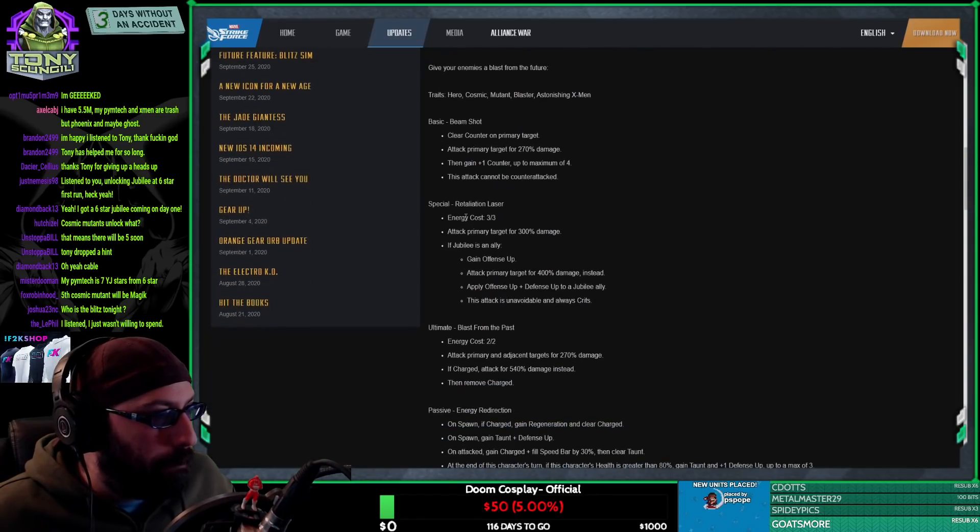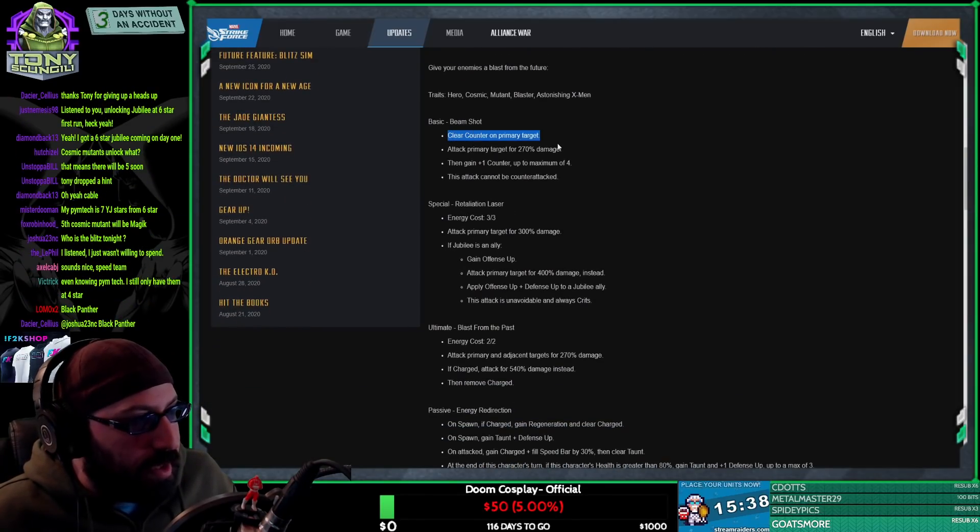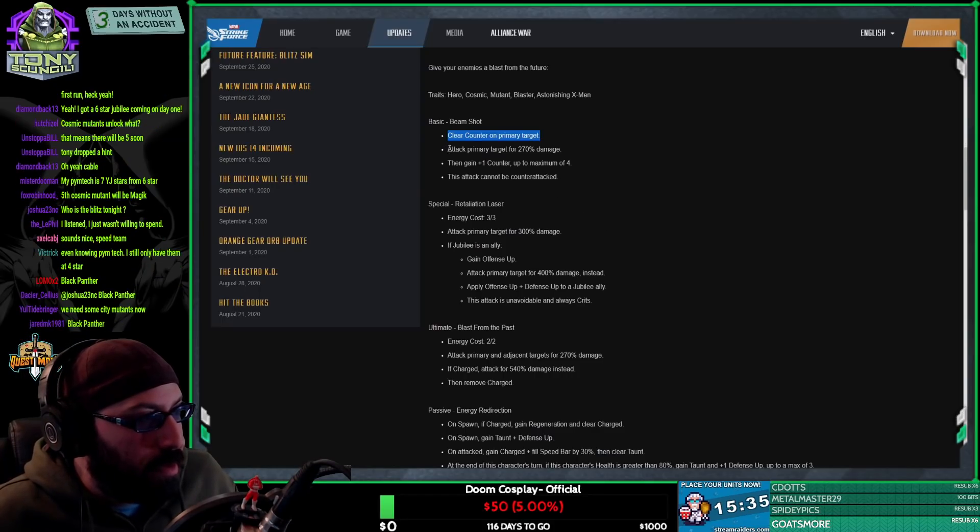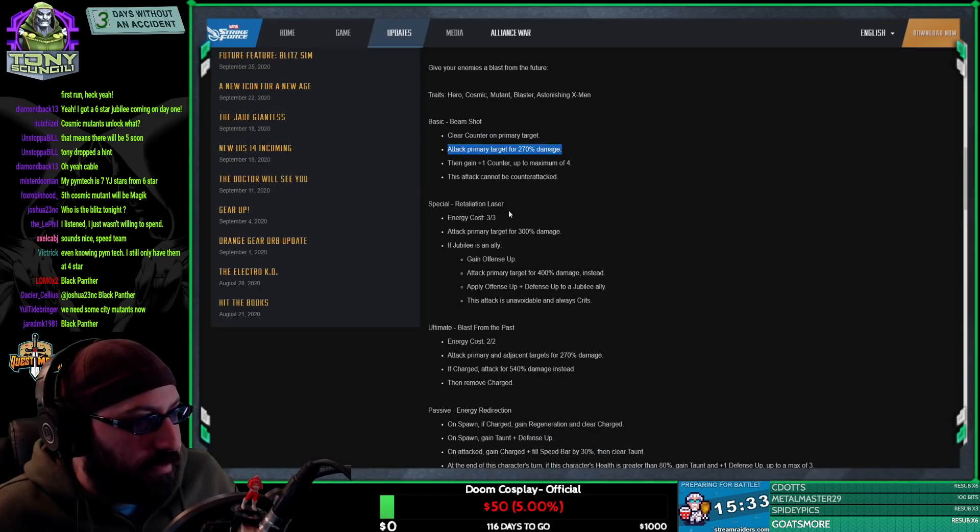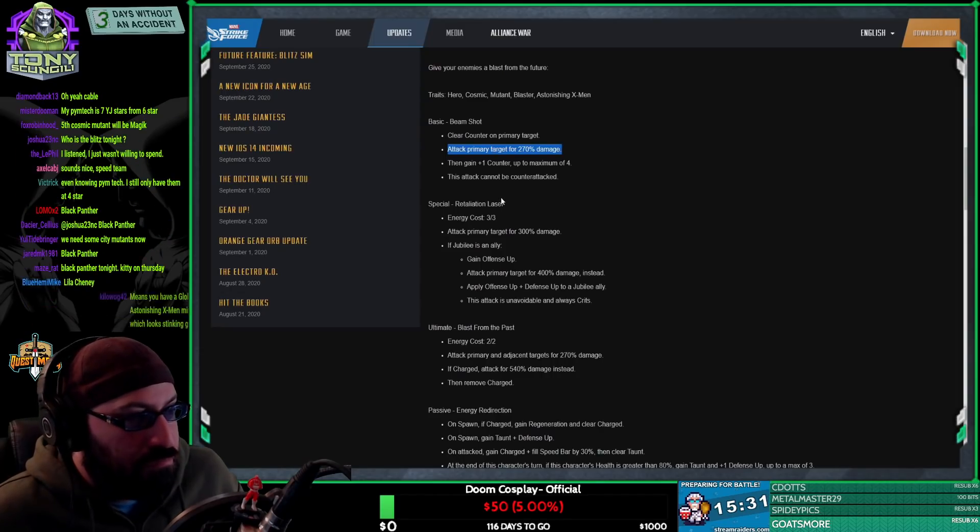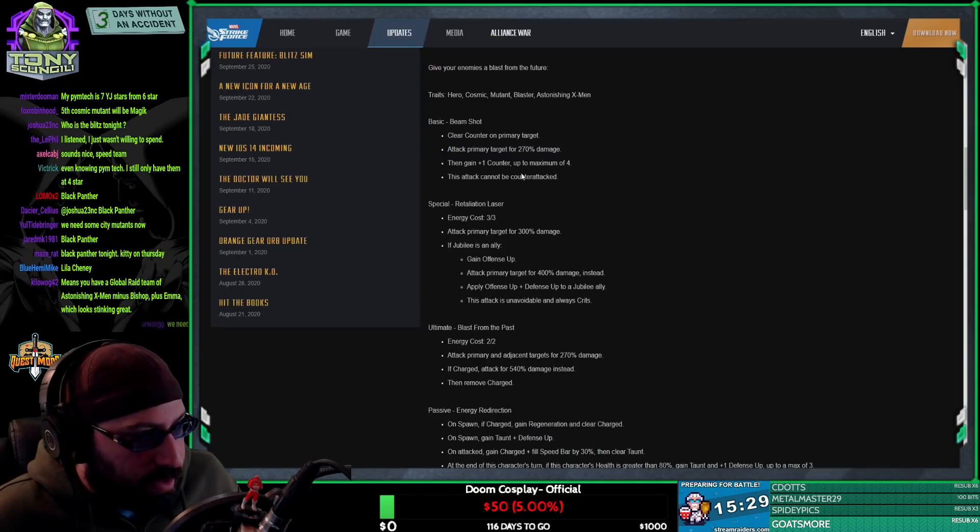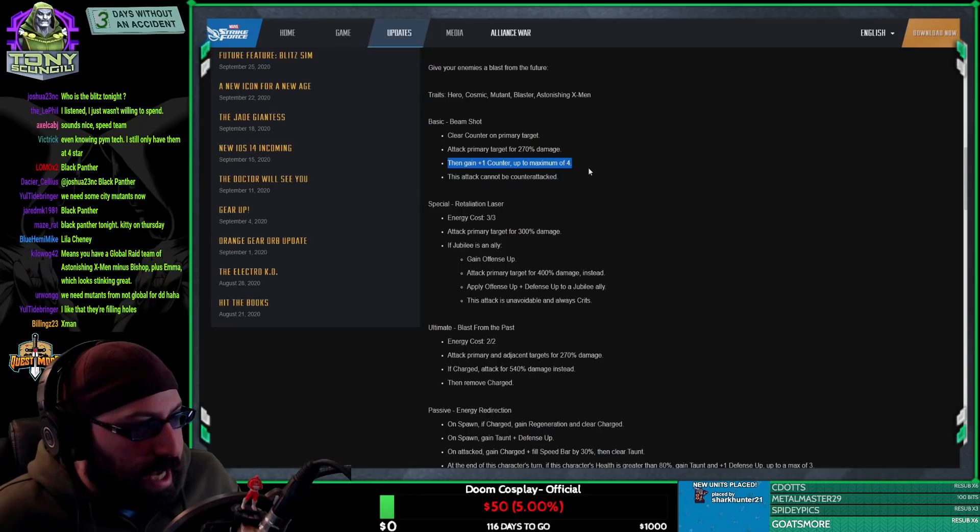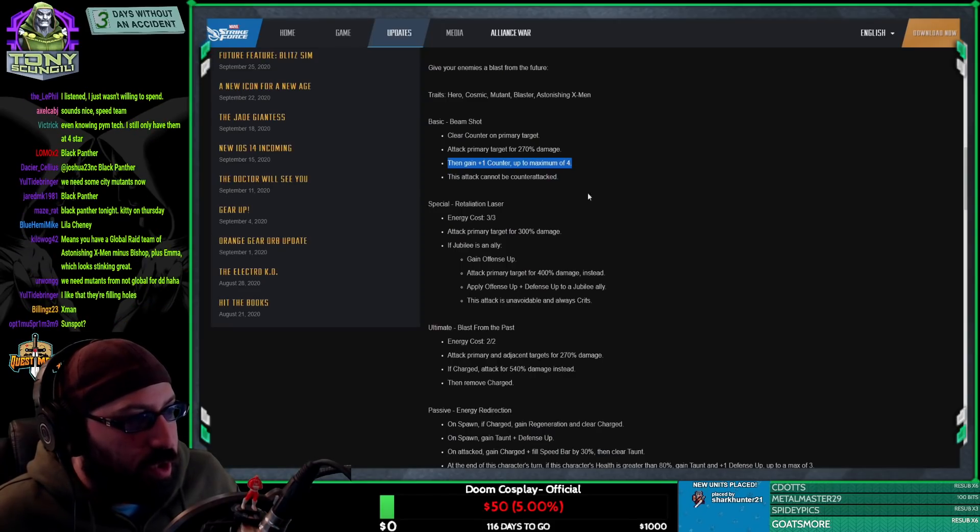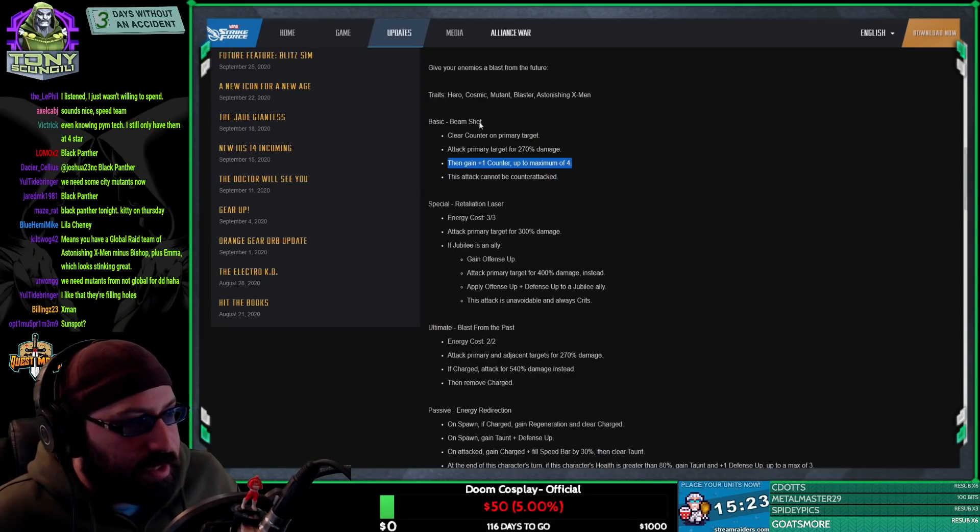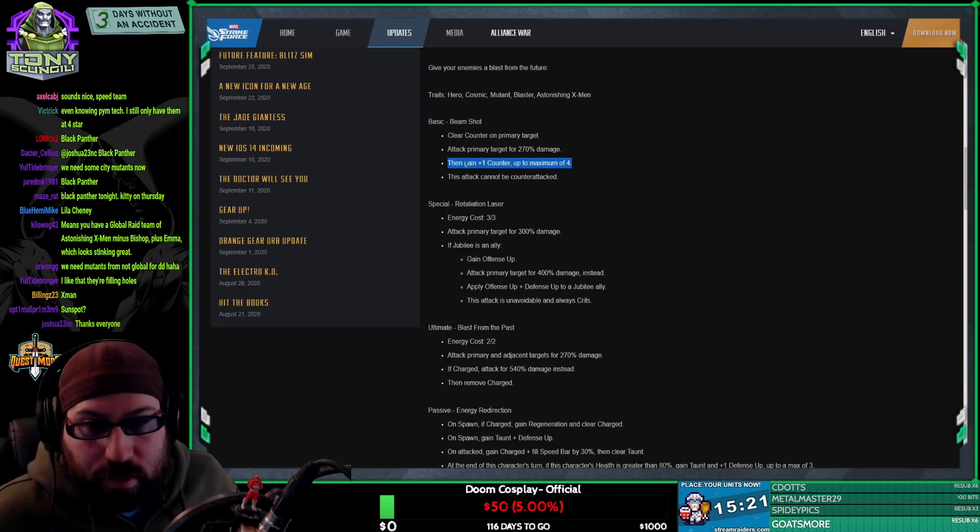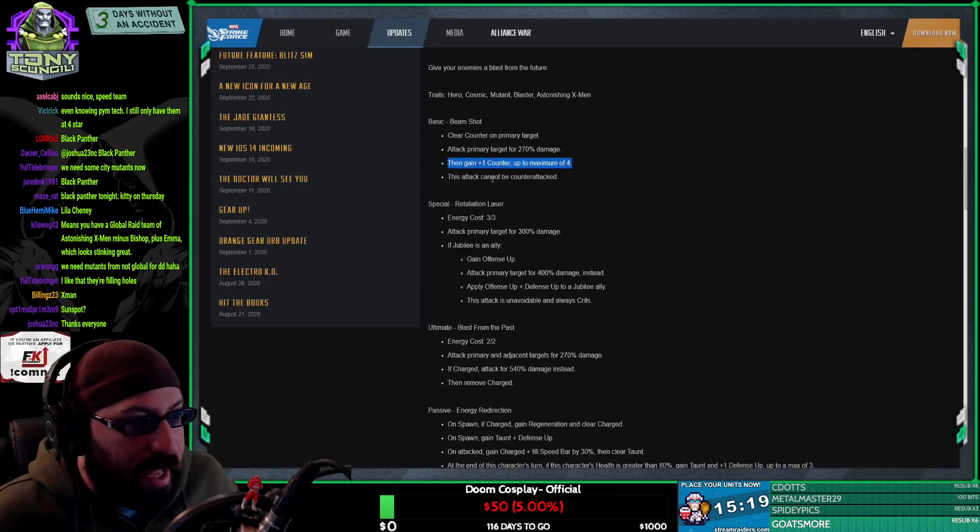So we got Basic. Right. Clear counter on primary target. Okay. Attack primary target for 270% damage - irrelevant because we don't know his stats. Then counter plus one, then gain counter plus one up to a maximum of four. I believe the assist will probably also give him an extra counter, but I don't know for a fact.